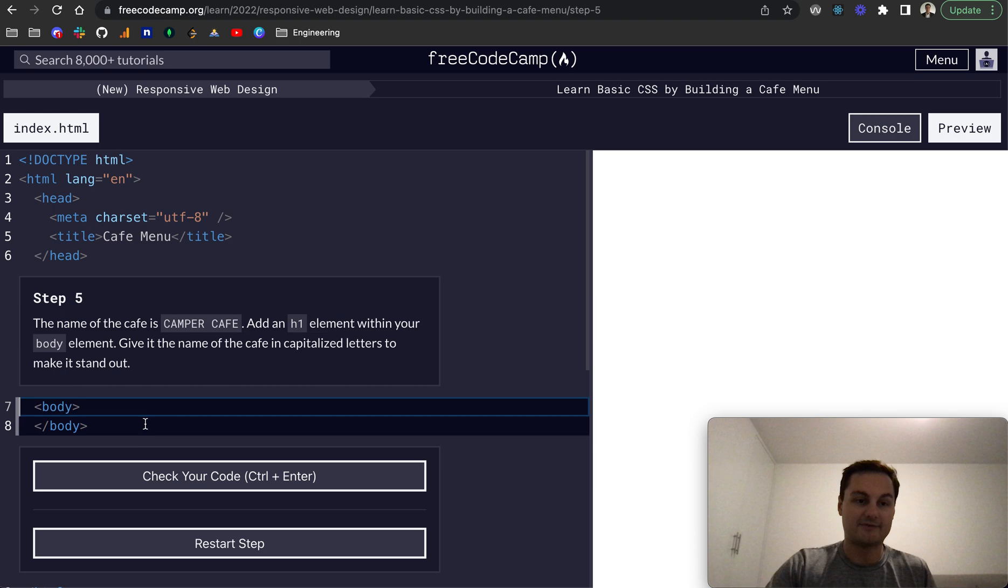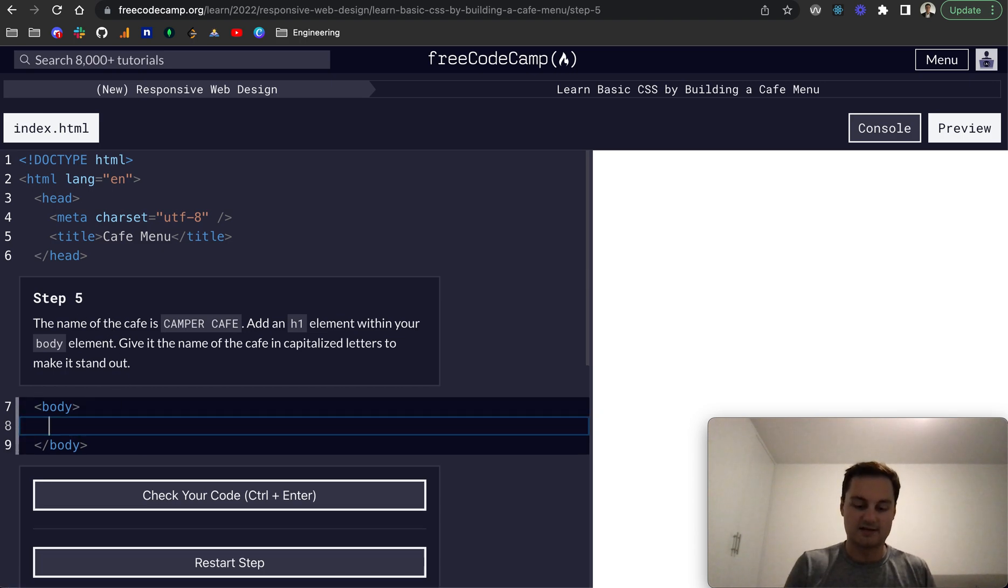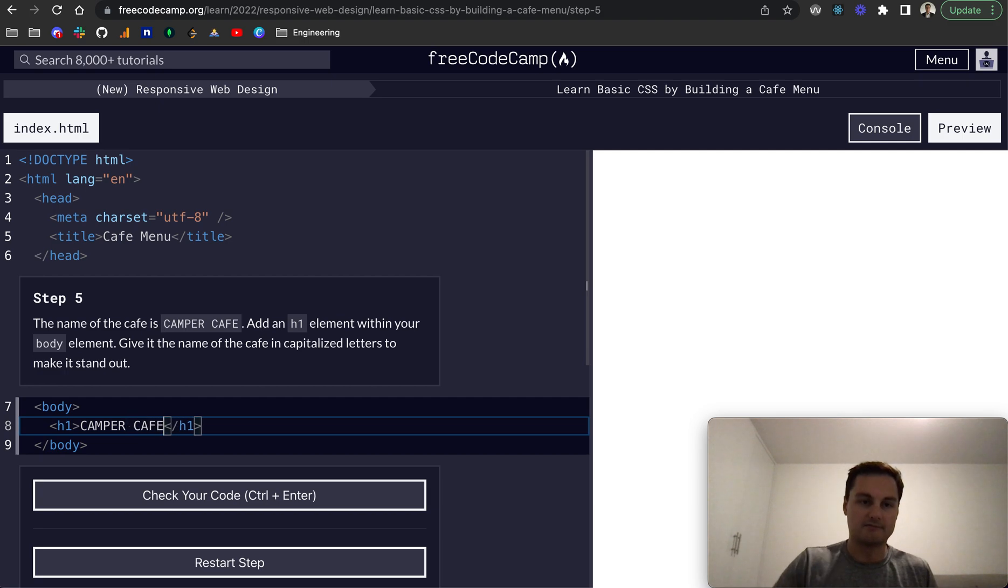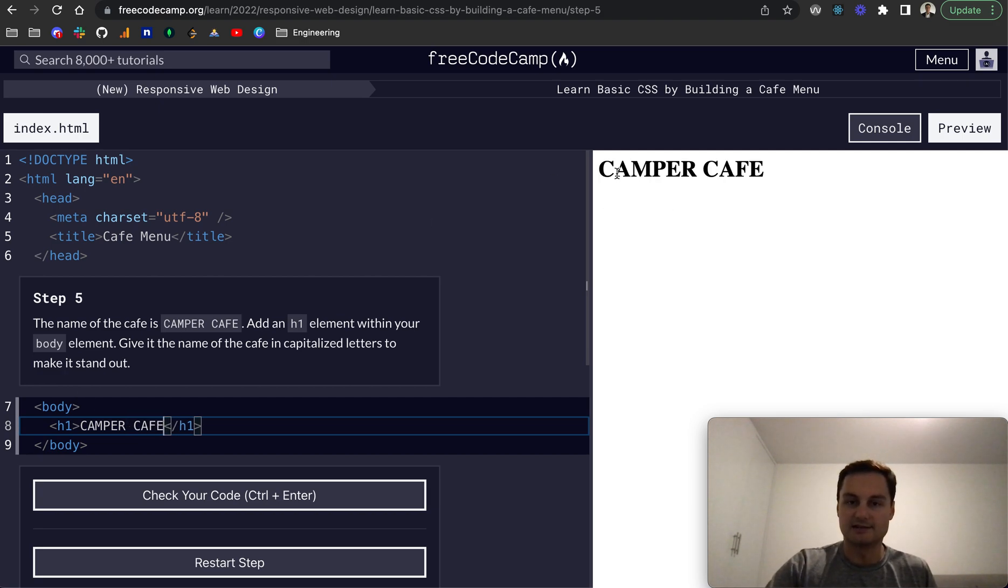Step five, name of the cafe is campercafe. So we just want to add a h1 with our heading here. And this is campercafe, like that, all in caps. And there we go. We can see it now being rendered on the page.